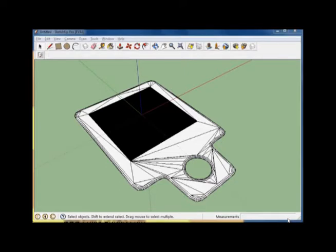In this video tutorial, we'll be discussing how to place a texture on a surface in Google SketchUp. And then we'll view it in augmented reality and see what it looks like.